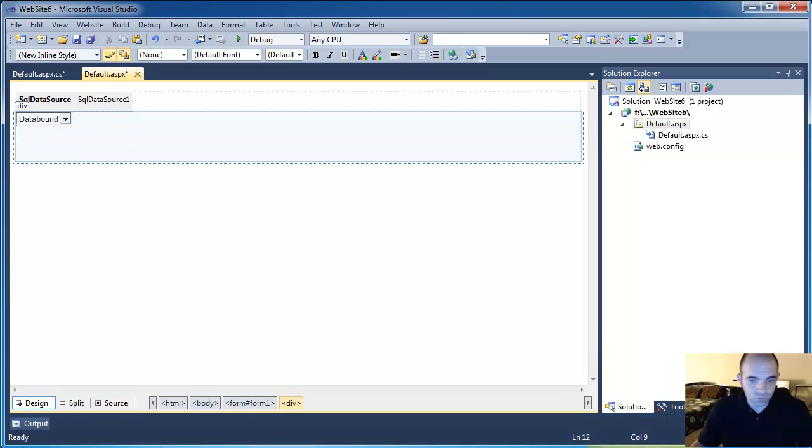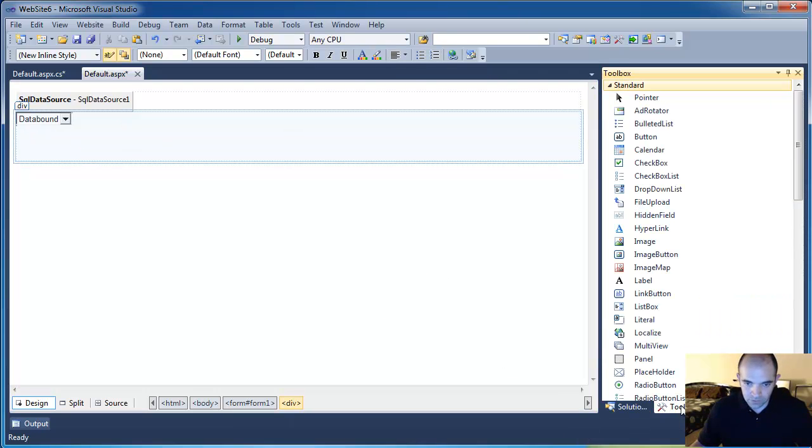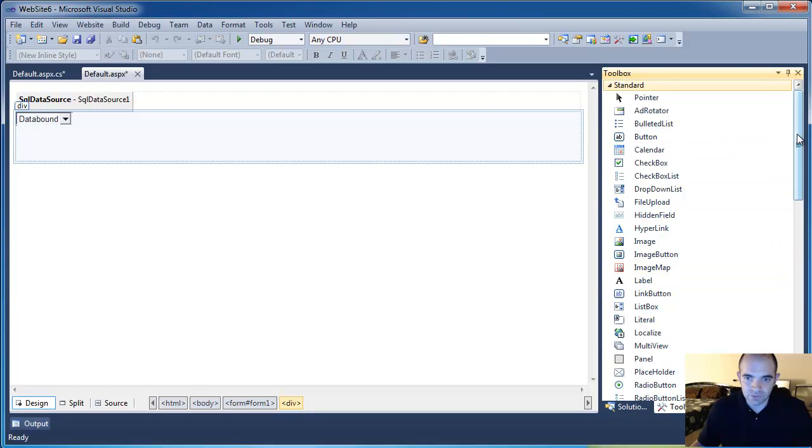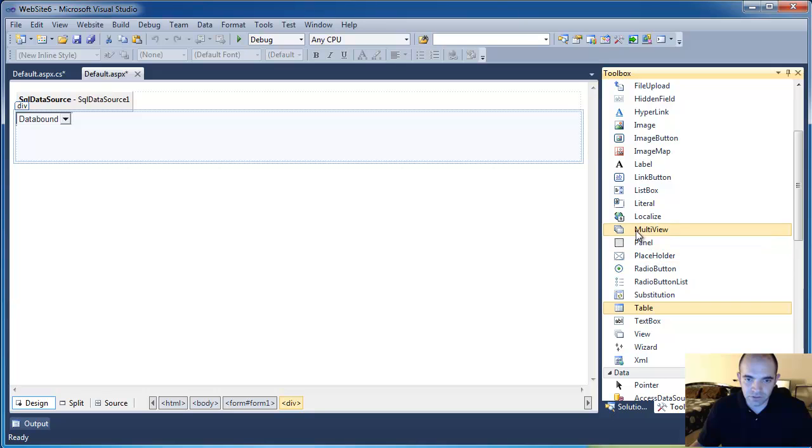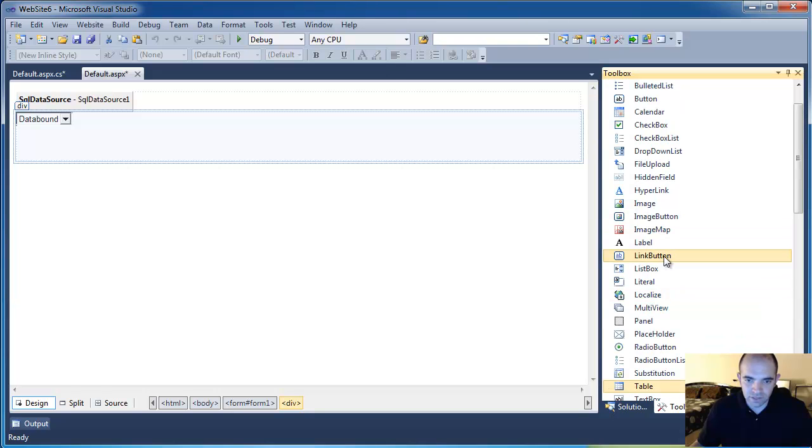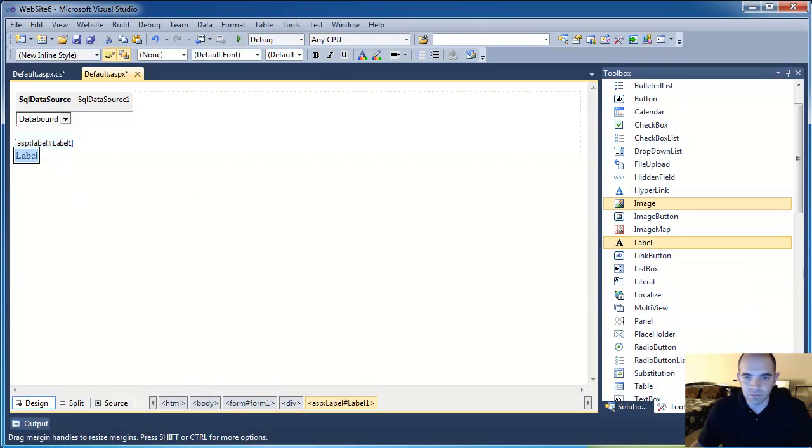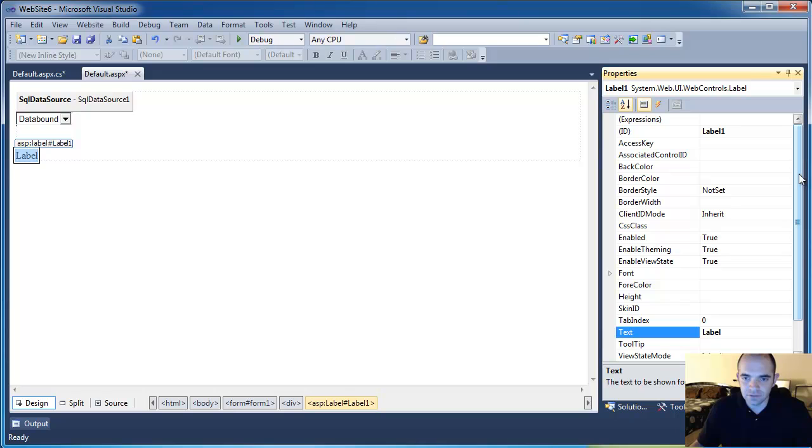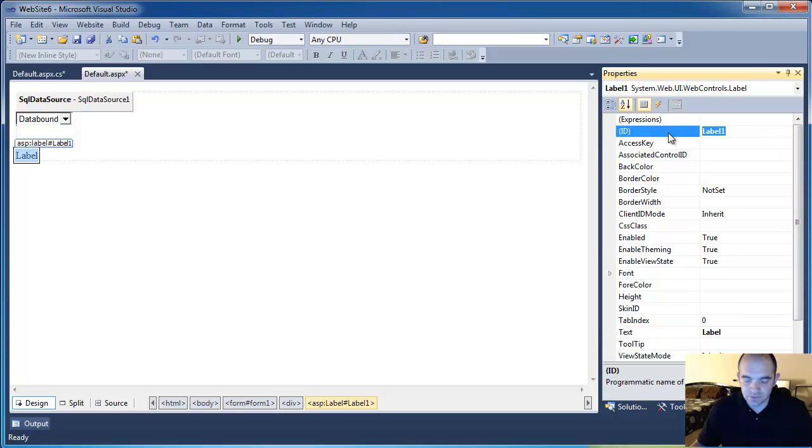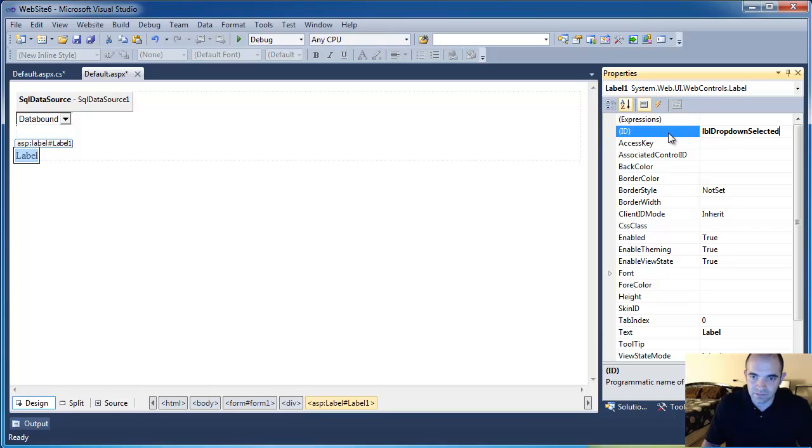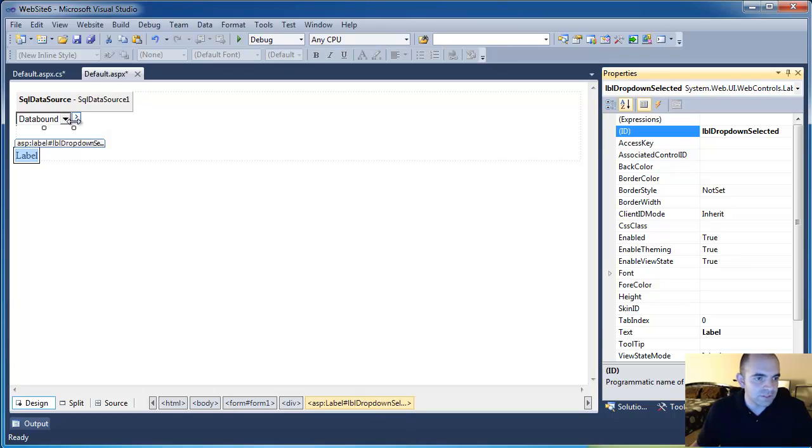So to demonstrate what I am talking about, I am just going to drop in a label in here. If I can find it, there, label, and this is label drop down selected. That's a long name, but anyways.